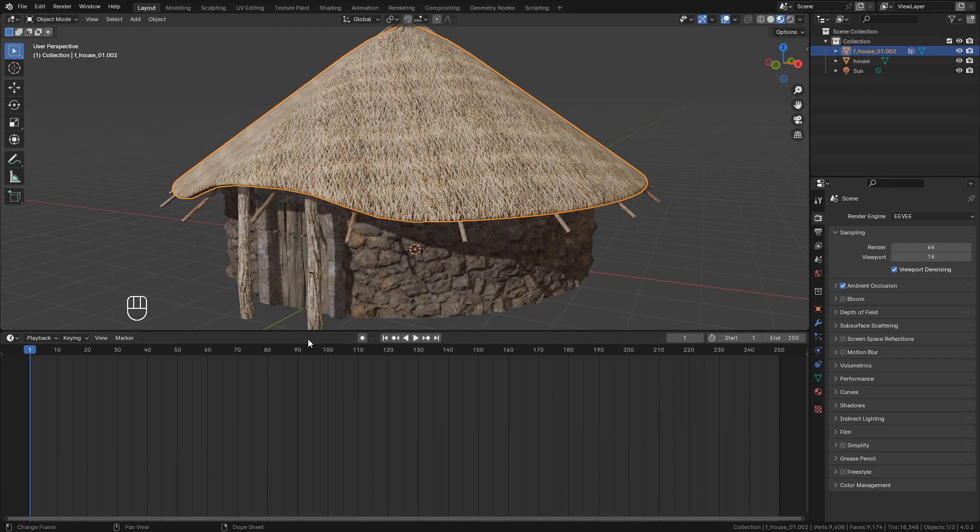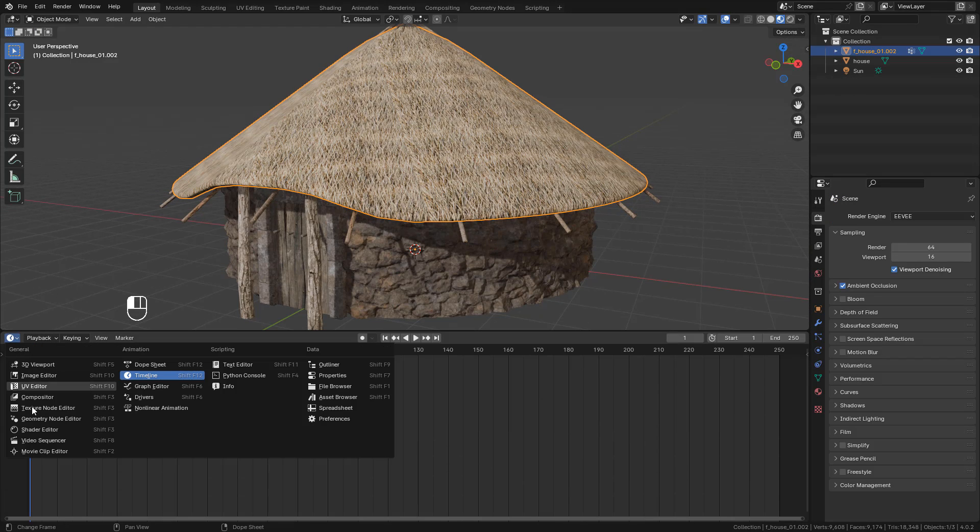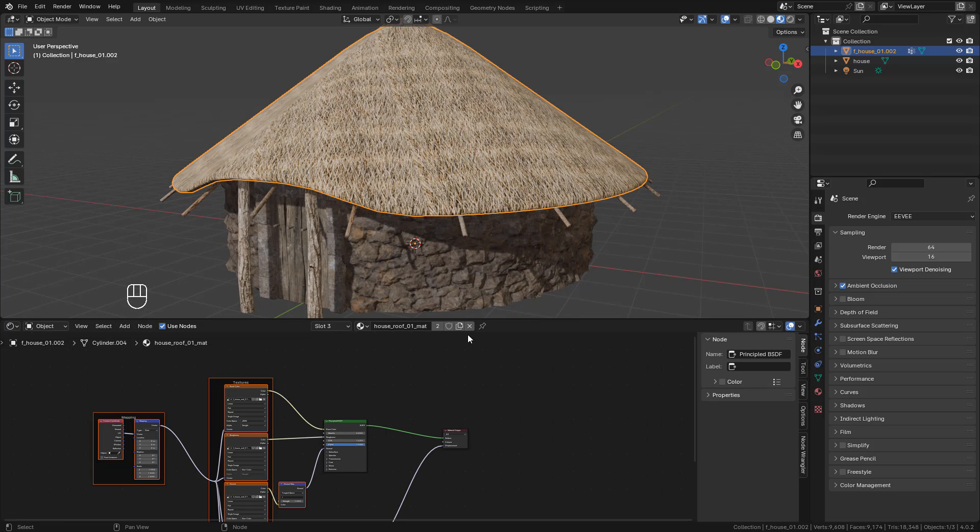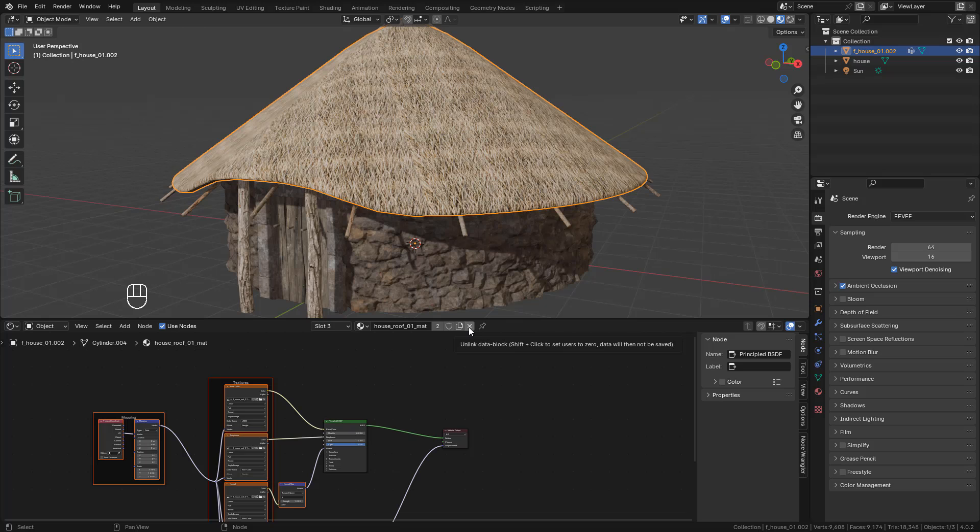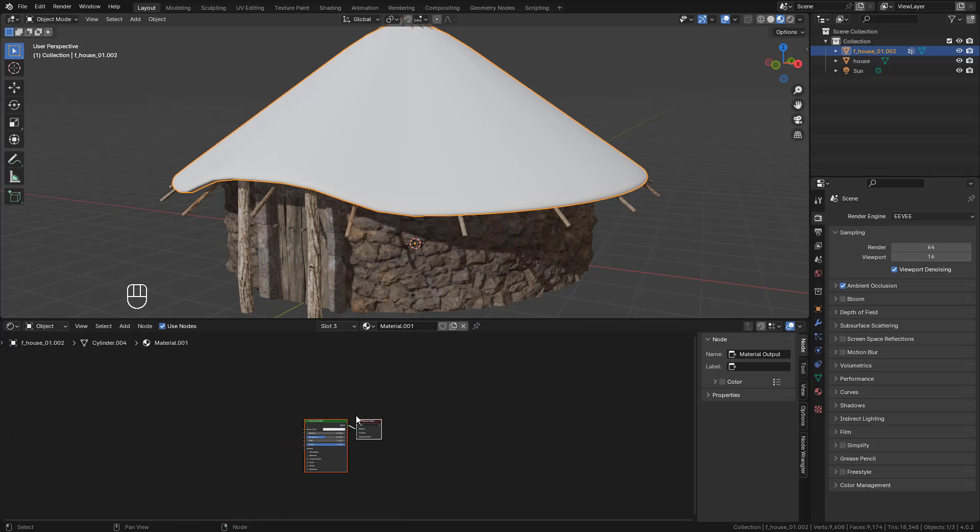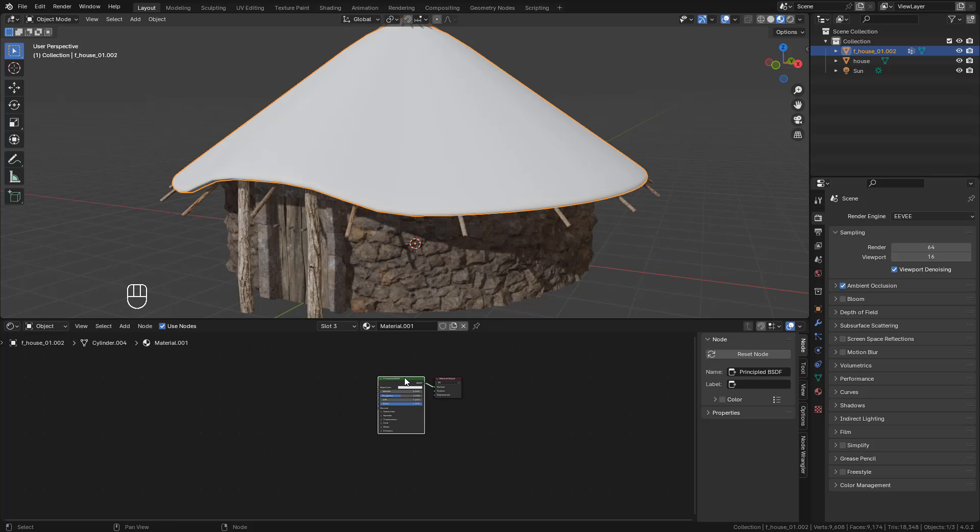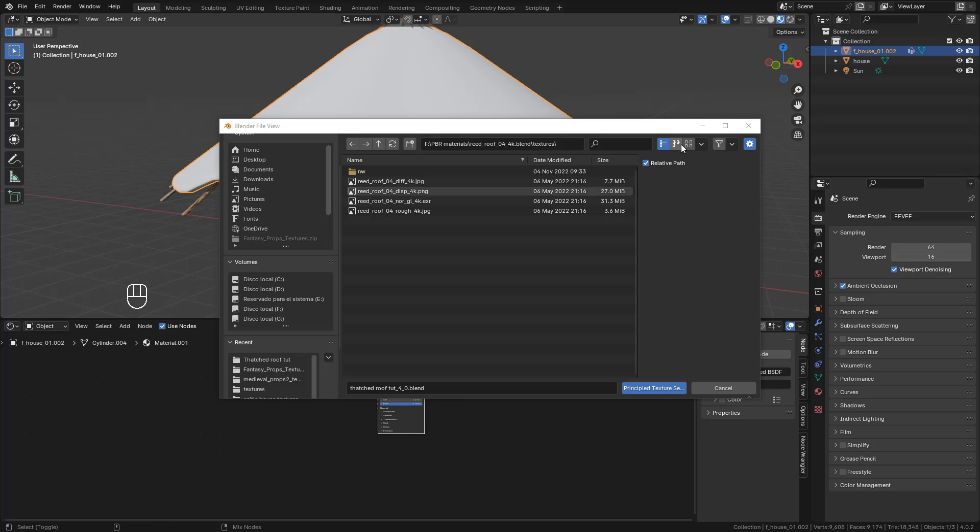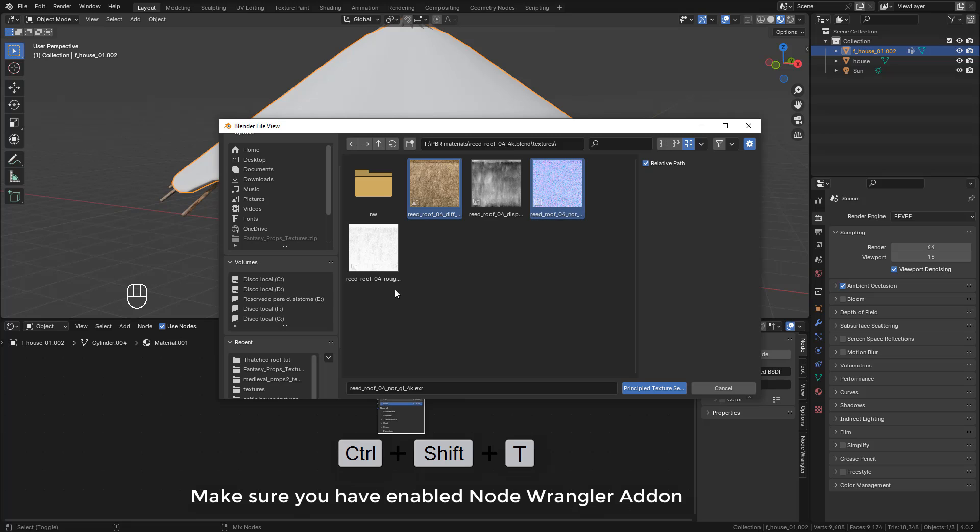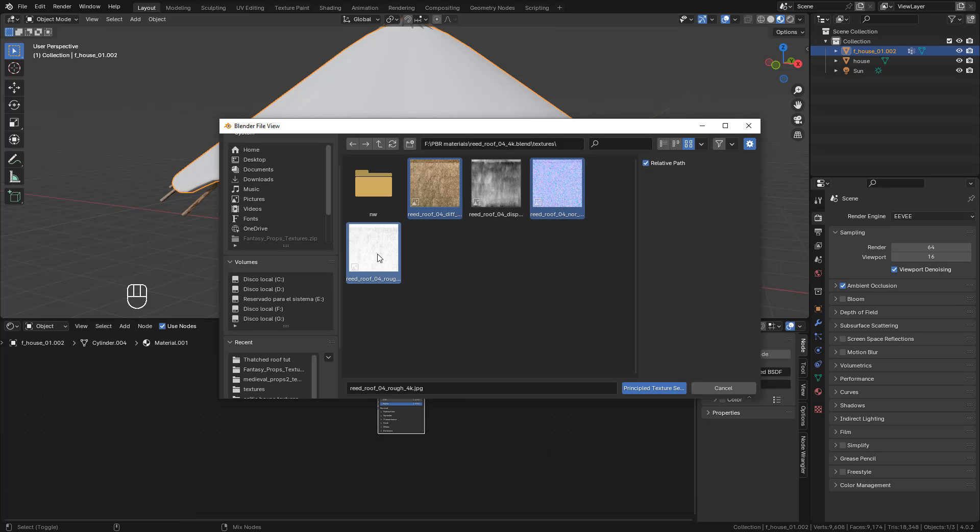Okay, so first let's start with the material. You can use the textures that I've included, or you can use your own textures. Just click on the Shader and press Ctrl+Shift+T, and select your textures. For example, I'm going to use this one from PolyHaven.com.